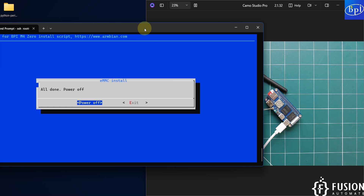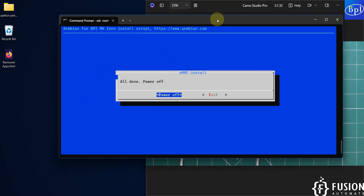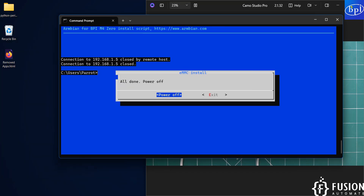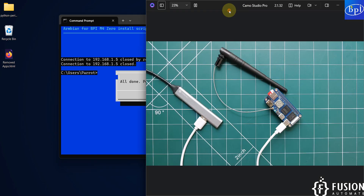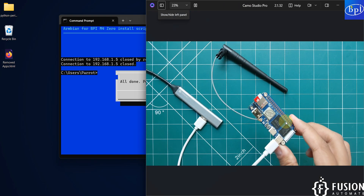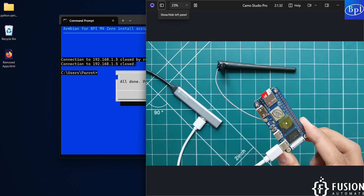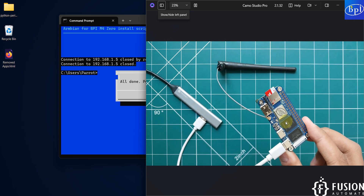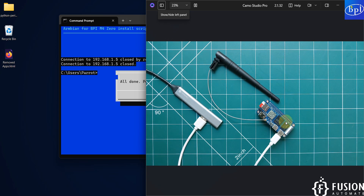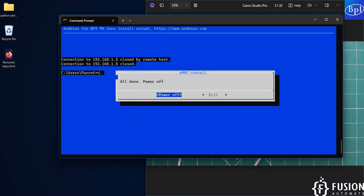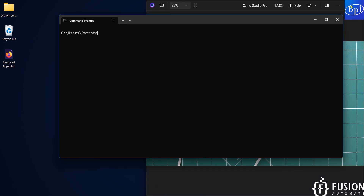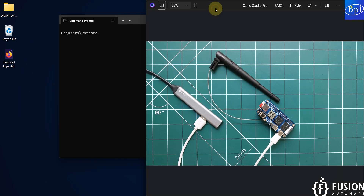The entire process is done — copying files from SD card to eMMC storage. Now we select power off, hit enter, and power off the Banana Pi M40. You can see the LED stops blinking, so the device is powered off.